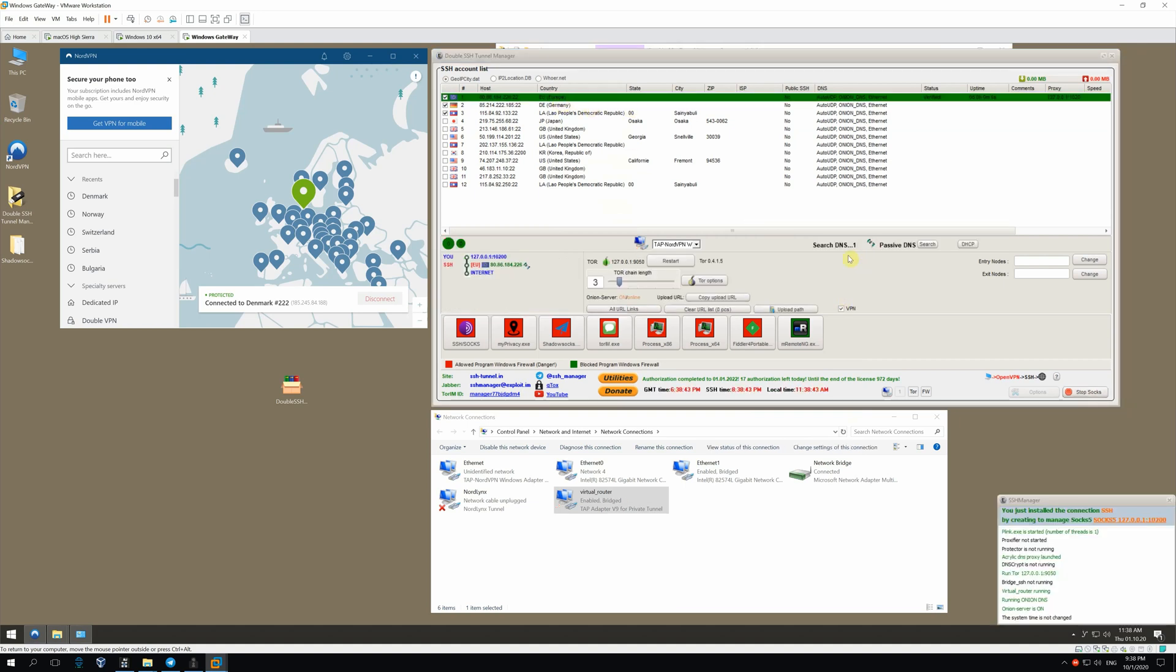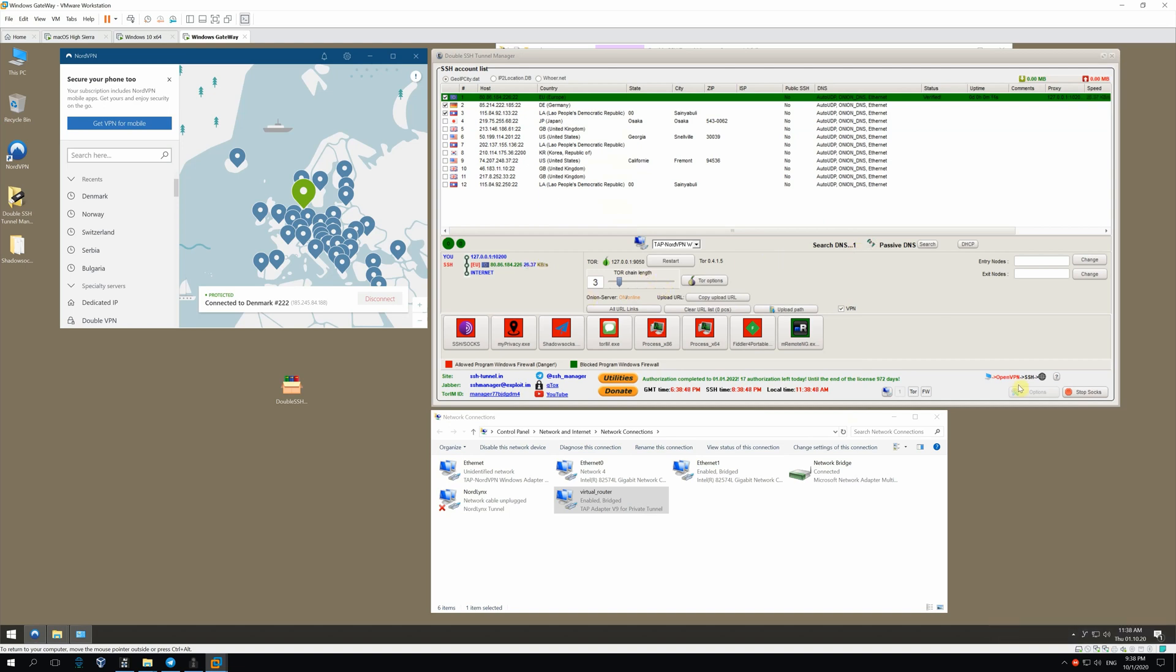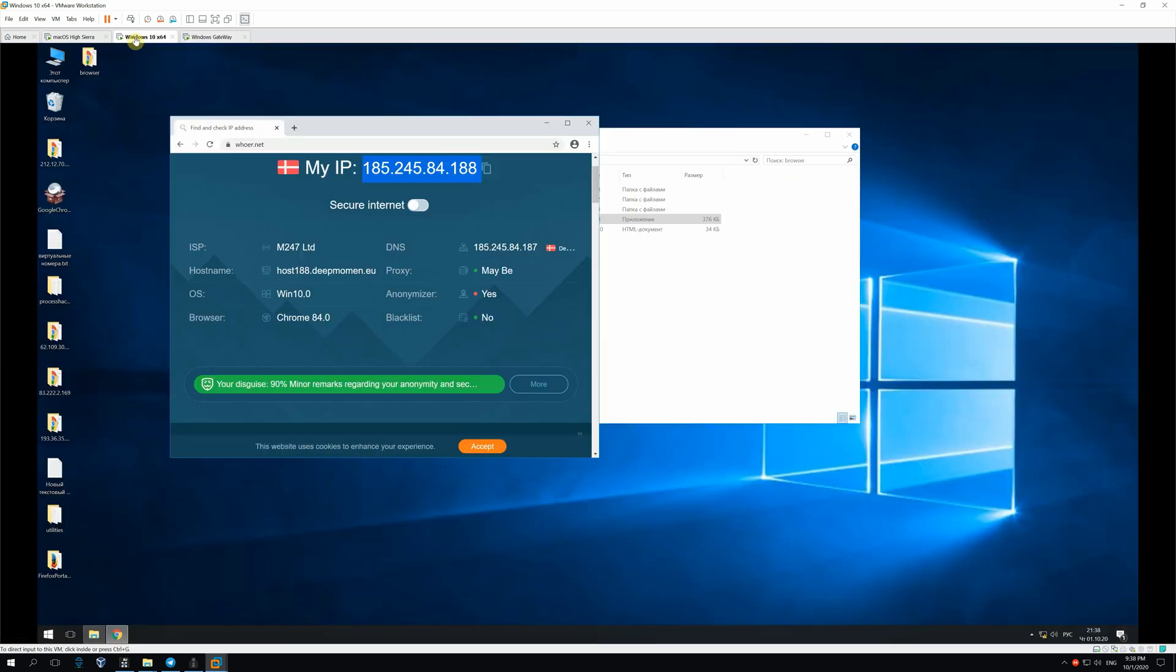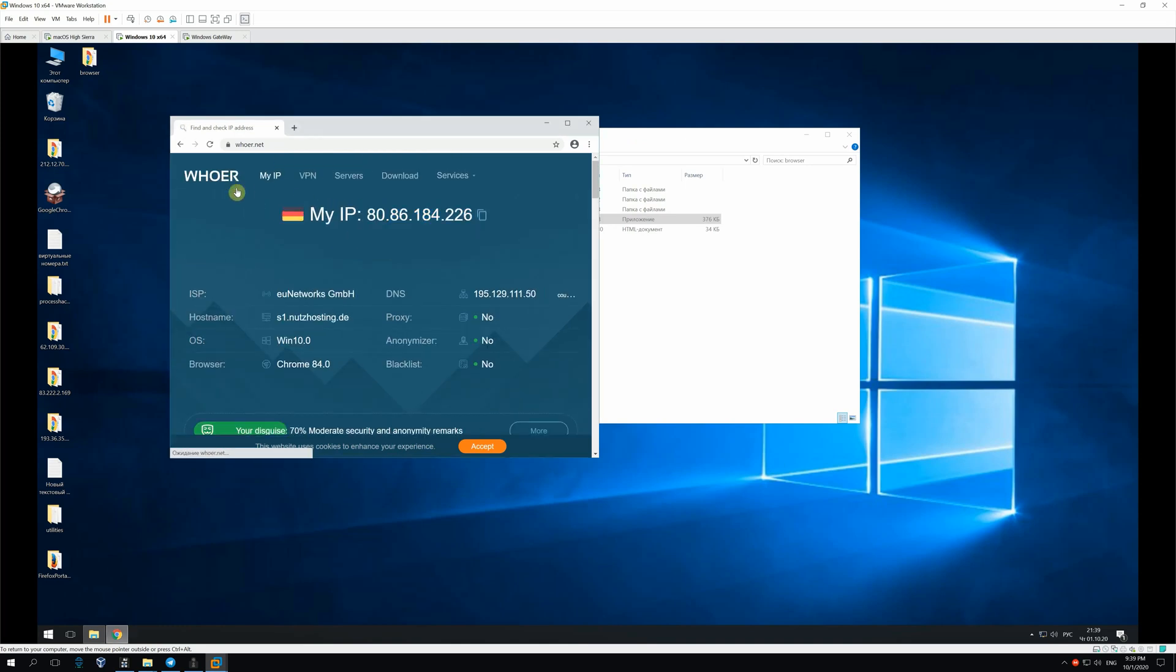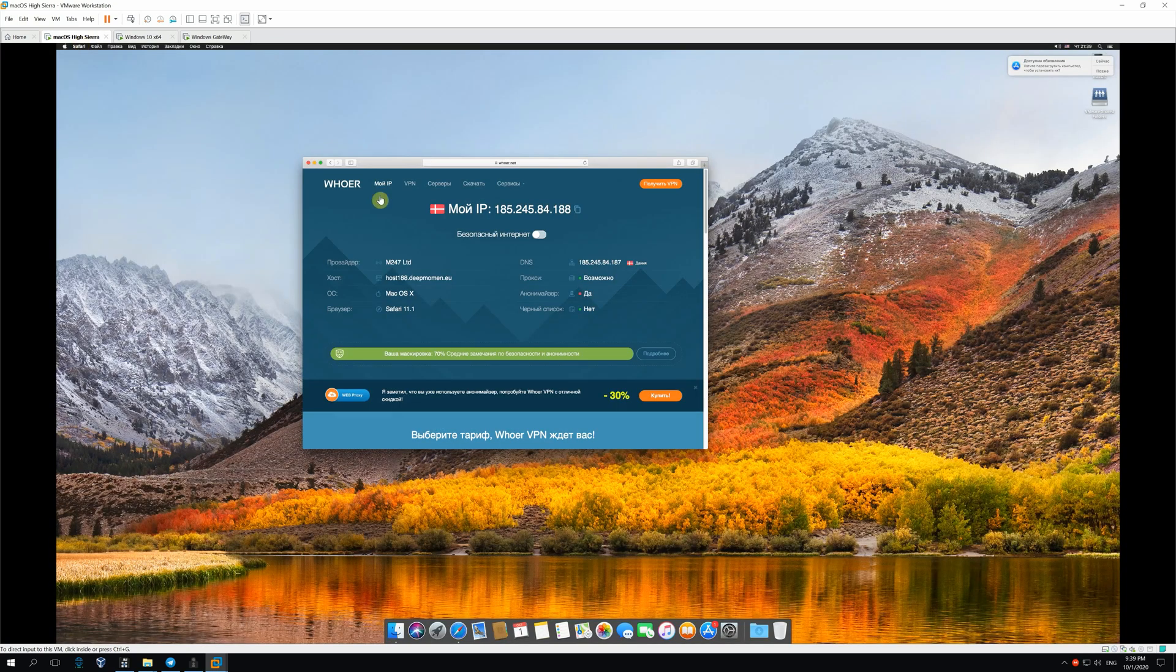Now, the app is searching for DNS and testing speed. Our connection is going through OpenVPN and then through SSH. Let's test the network in VMs. So, we see the German IP as it should be. The same is on Mac OS.